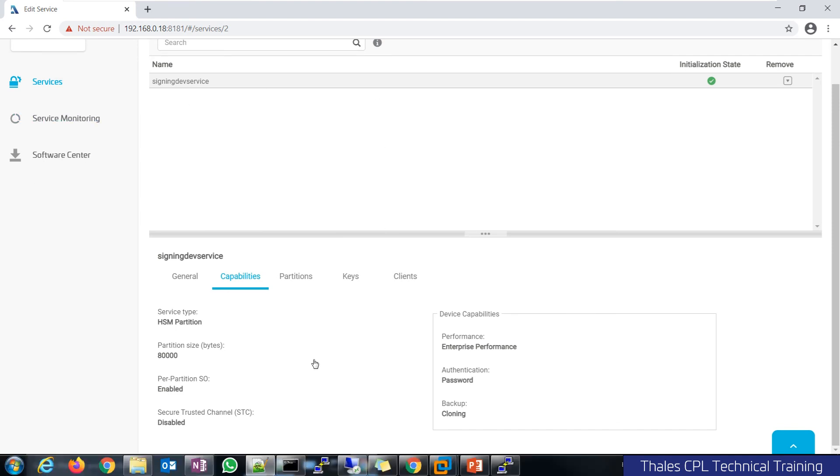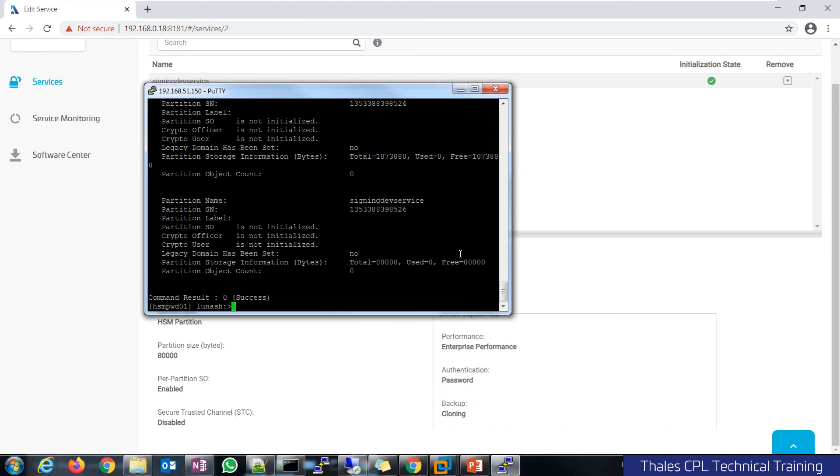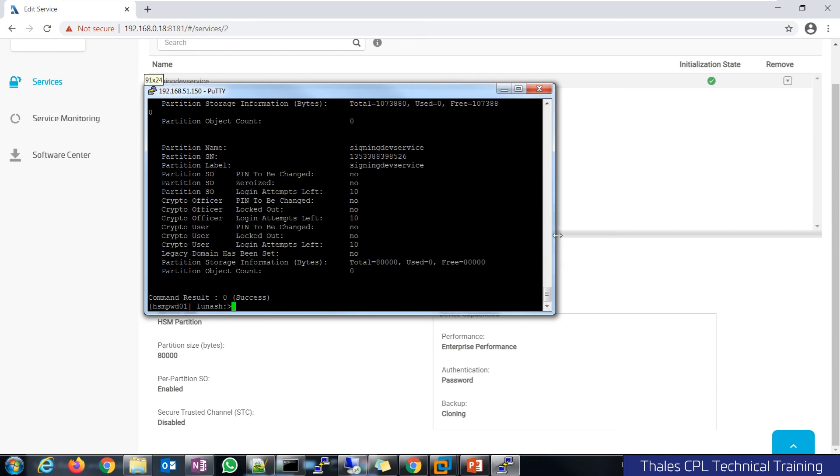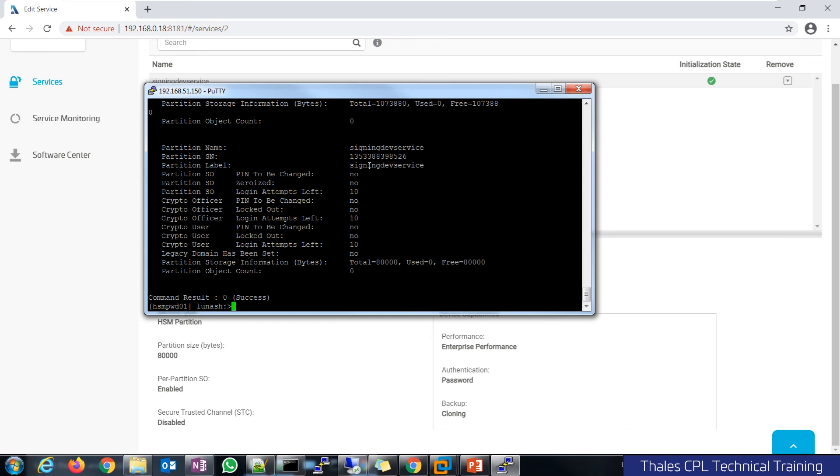But if I were to check out what's happening on the HSM, we'll do partition show again and now we see a different screen. Now you see the label, you see that the partition security officer is set up, crypto officer is set up.